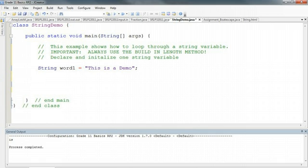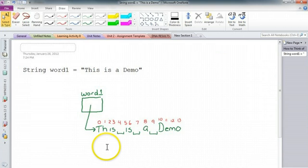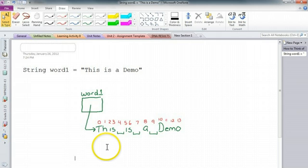If we look in this example here, we have one string called word1, and the string stores "this is a demo". If we pop up this OneNote file, we see that "this is a demo" has indices 0 to 13. So what we essentially want to do is, for example, we want to print out each letter of this word on a new line.